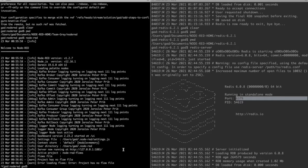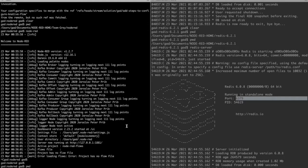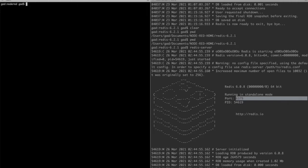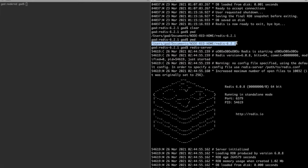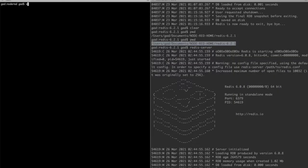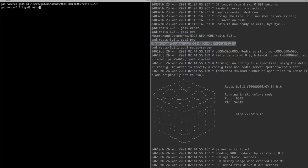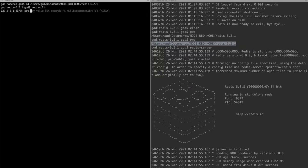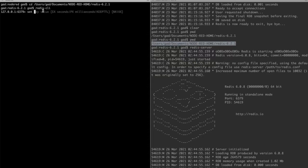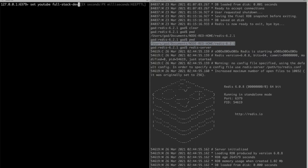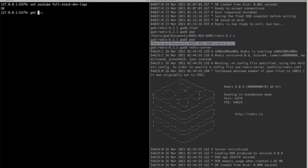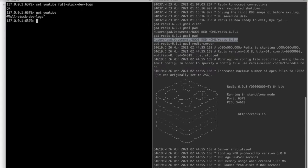Now we will test this using Redis CLI. We will go to this path and say redis-cli. Now we will set key-value, so we'll set the key as youtube and the value will be fullstack devlogs. OK. Now when I get using the key, I'll say get youtube and I will get fullstack devlogs here.